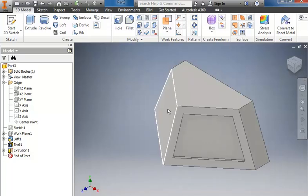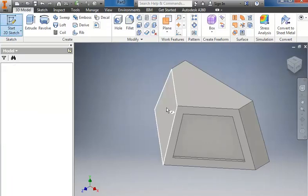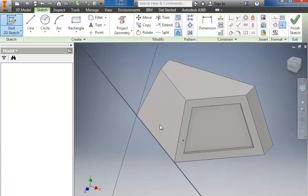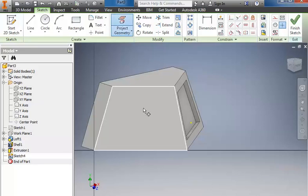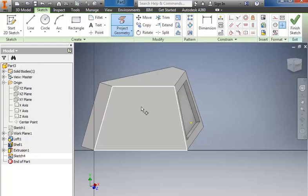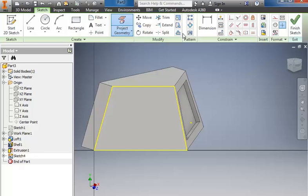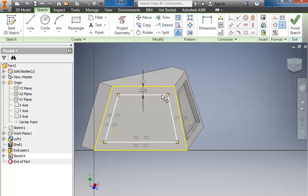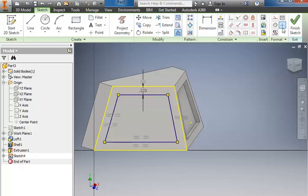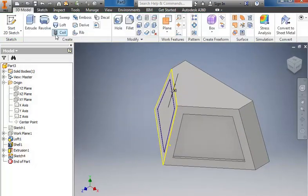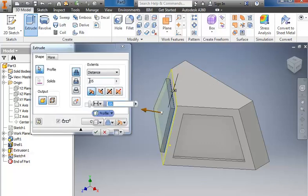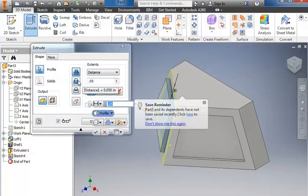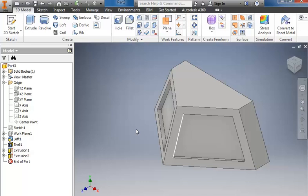We'll do the same thing on this other face. So I'll start a 2D sketch. Click that face. Go back to project geometry. You could project the lines individually, but if I happen to hit just in the middle of the face it's going to do all of them for me. Then again back up to offset. Click, drag in, type in 0.1 and enter. Finish the sketch. We'll do an extrude again. Selecting that same part, 0.05. Change it to a cut. And click OK.